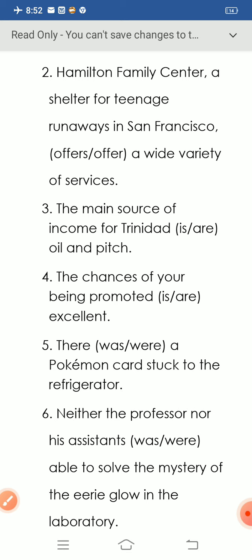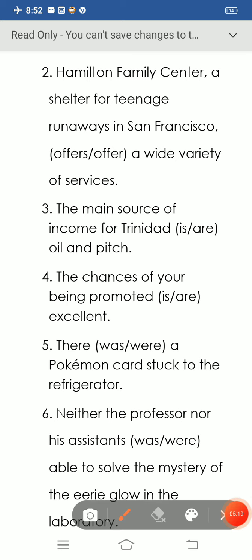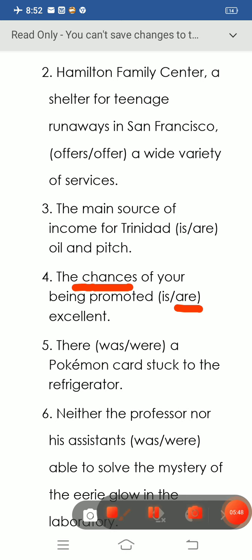Question number four: 'The chances of your being promoted, just excellent.' Take a glance — 'the chances' refers to a plural noun. That's why we use the plural verb 'are': 'The chances of your being promoted are excellent.'